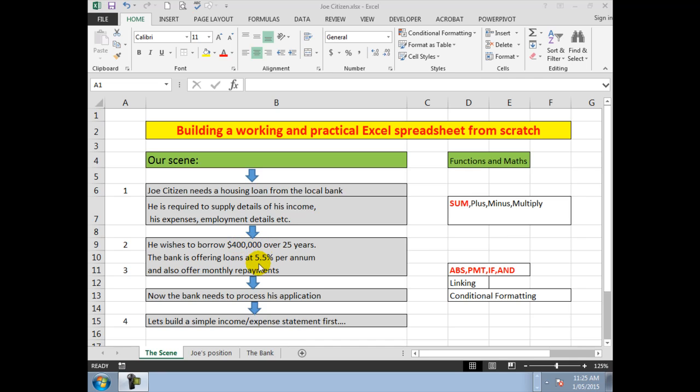The bank then needs to process his application. So the first thing we're going to do is build a simple income and expense statement first to see how all of this links together, and what we need to do is think about the functions and the math that we require.